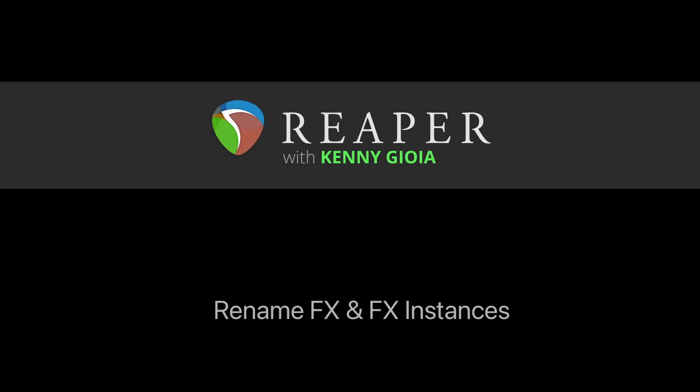So that's pretty much it. That's how to rename effects and effects instances in Reaper. I hope you learned something, hope you can use it, and I'll see you next time. Thanks.